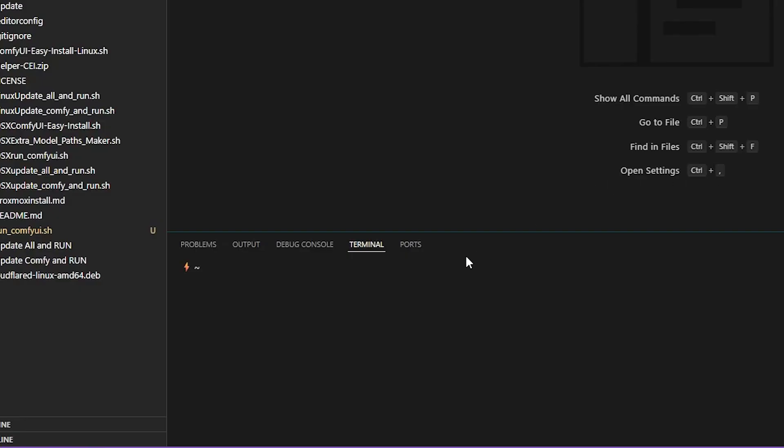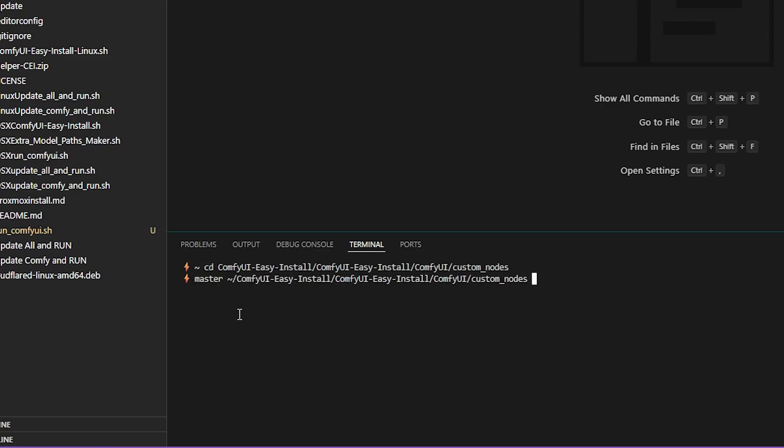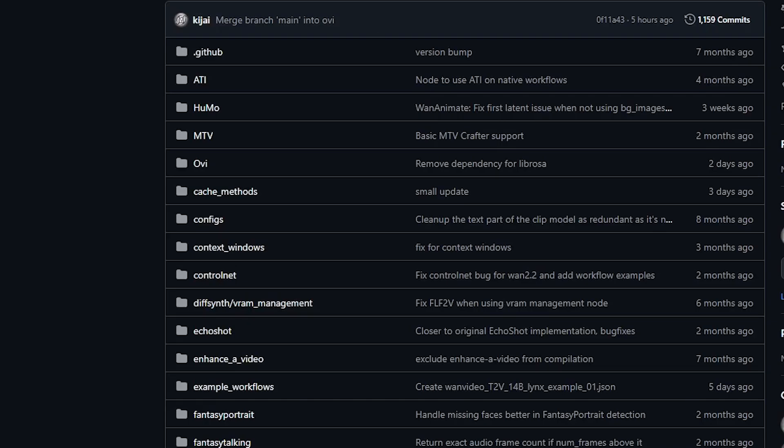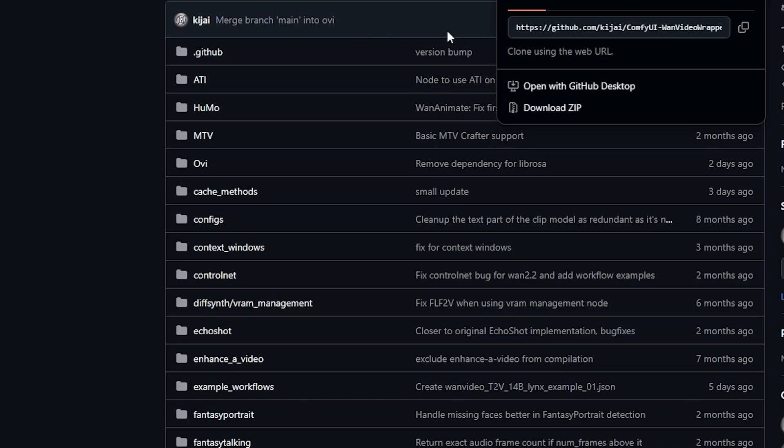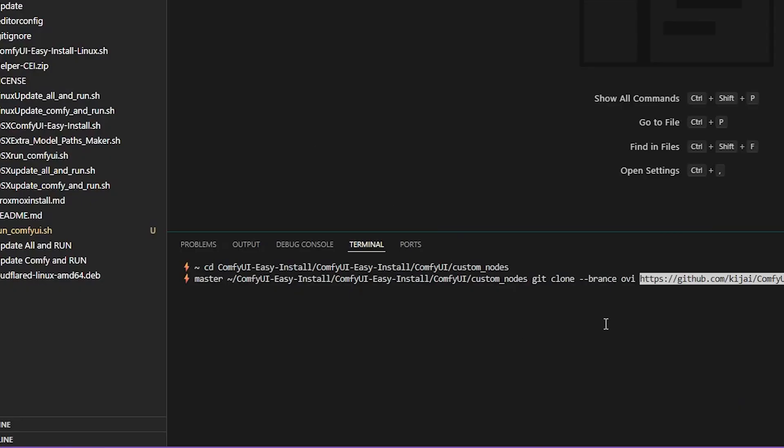Okay, so the way you install the custom branch of one video wrapper from Kijai is you go into the custom nodes folder. And then you do this. Then you run this command. You do git clone. Then you specify it's a branch. And then you give it the name of the branch. So OVI and then you paste the link of the branch. This is the link of the whole repo. You just paste this link. The command should look something like this. I will paste the exact command in the description.